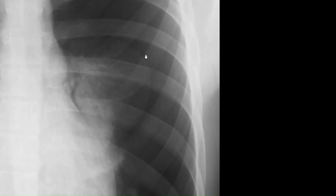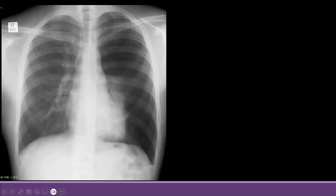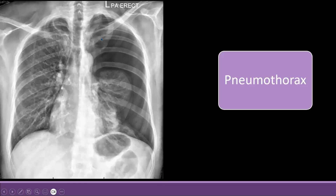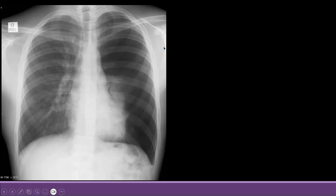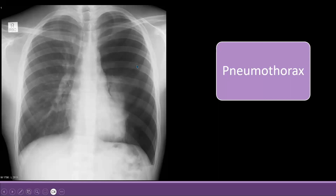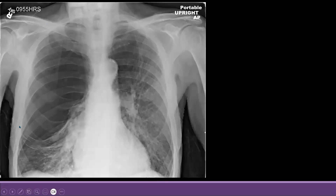In these X-rays there is no mediastinal shift, but sometimes mediastinal shift can be present — that is an urgent emergency requiring very quick intervention, otherwise the patient can develop hypotension and cardiac output can be compromised. When the patient has clinical signs of hypotension along with pneumothorax, it is called tension pneumothorax.